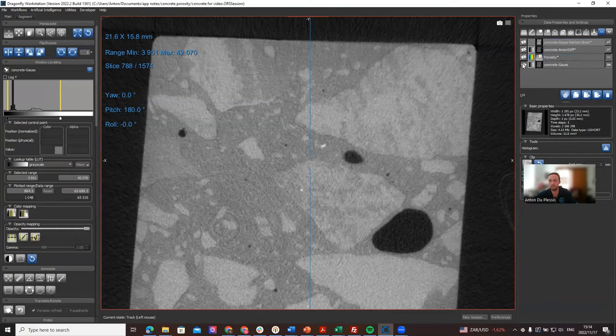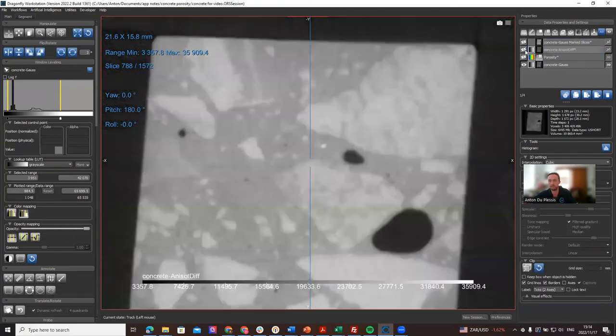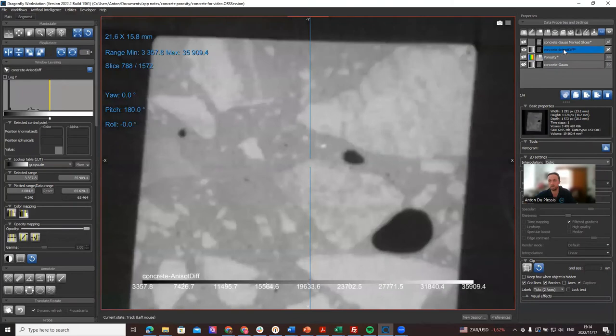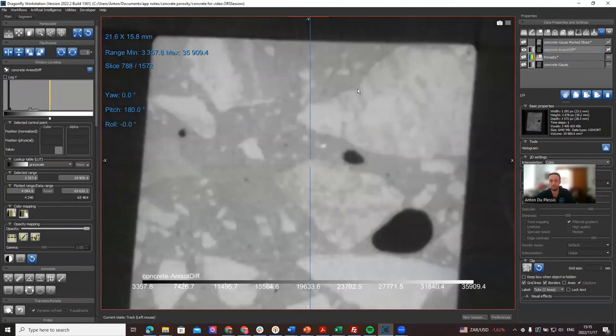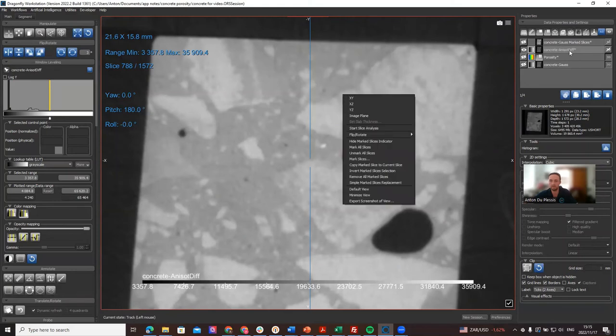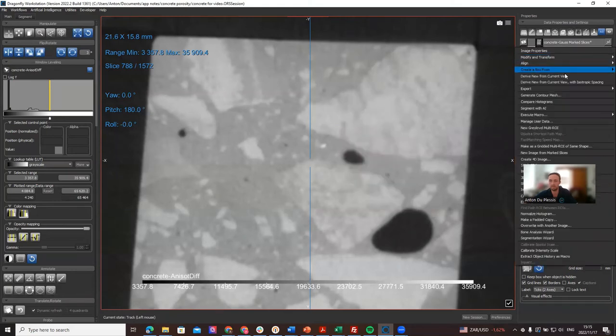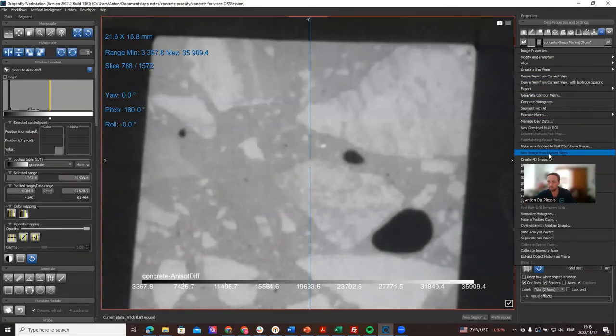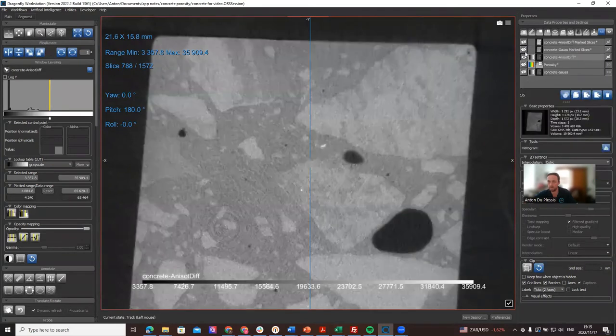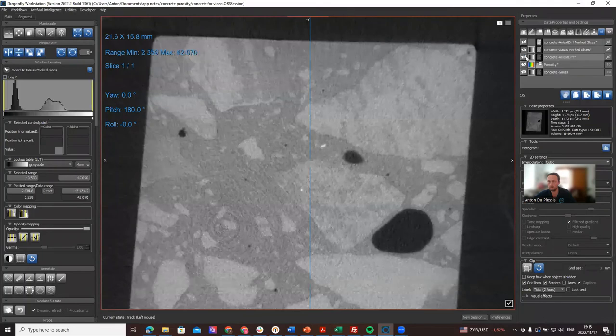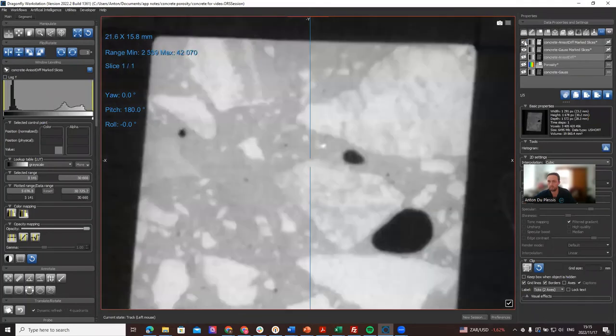If we go to the second dataset which is blurred out, we want to mark the exact same slice. Let's just hide and show the marked slices indicator and we click on that tick box, and then on the image itself we can make a new image from marked slices.